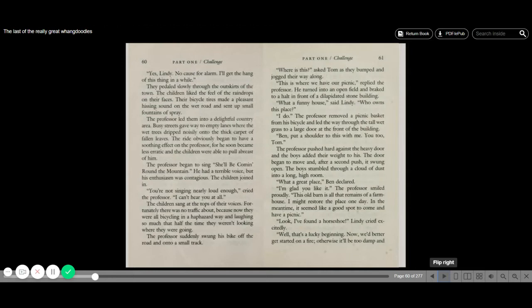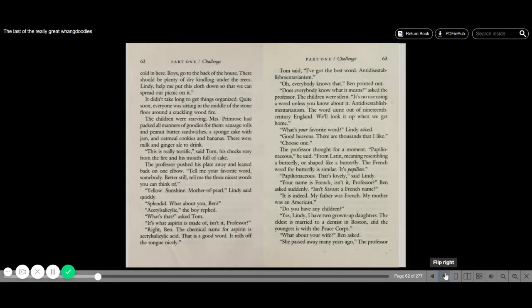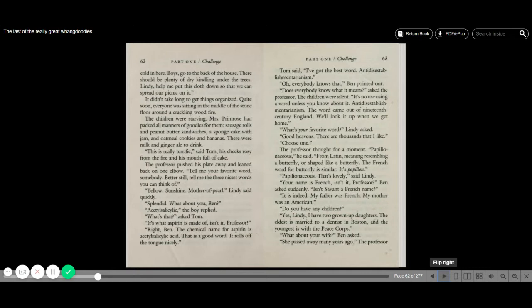Look, I found a horseshoe, Lindy cried excitedly. Well, that's a lucky beginning. Now we'd better get started on a fire. Otherwise, it'll be too damp and cold in here. Boys, go to the back of the house. There should be plenty of dry kindling under the trees. Lindy, help me put this cloth down so that we can spread out our picnic. It didn't take long to get things organized. Quite soon, everyone was sitting in the middle of the stone floor around a crackling wood fire. The children were starving.